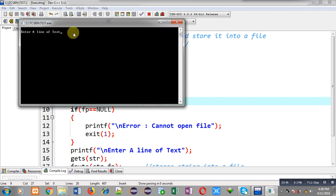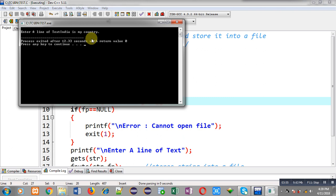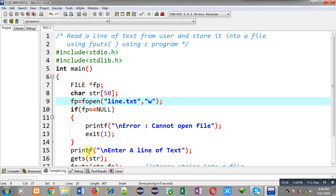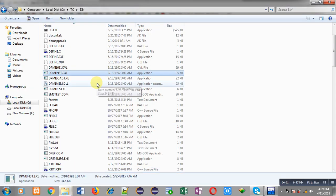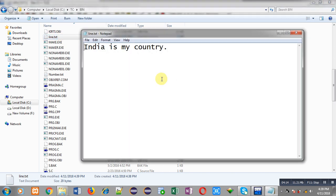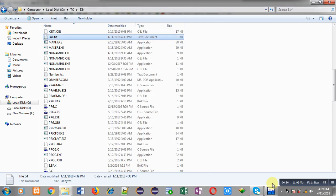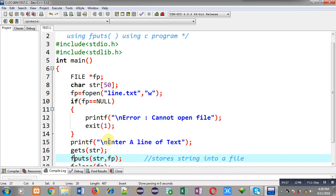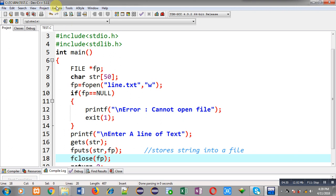Now I am going to execute this code. You can see it is asking for a line of text, so I am entering 'India is my country' and pressing Enter. The program has executed completely. Now moving back to the bin folder and pressing L — you can see this time line.txt is available. I am double clicking on it and you can see it is having 'India is my country'.